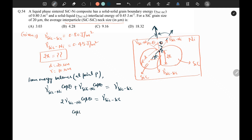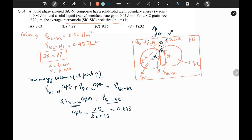So cosθ = gamma_SiC-SiC / (2 × gamma_SiC-Ni) = 0.80 / (2 × 0.45) = 0.888. Therefore, theta equals 27.26 degrees.